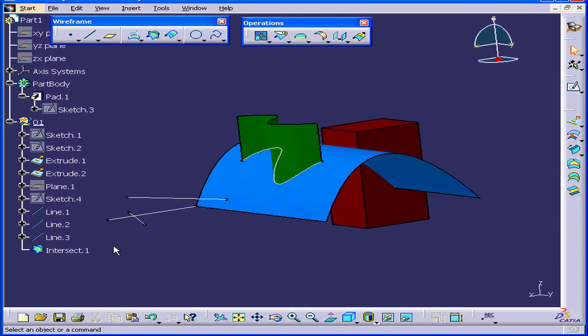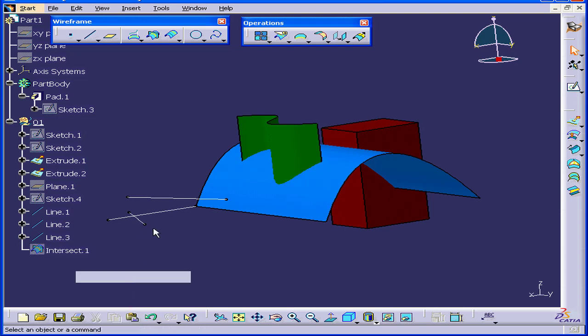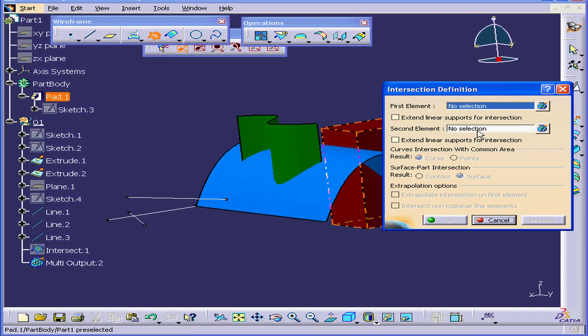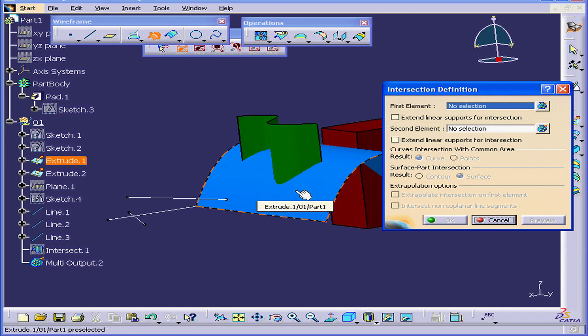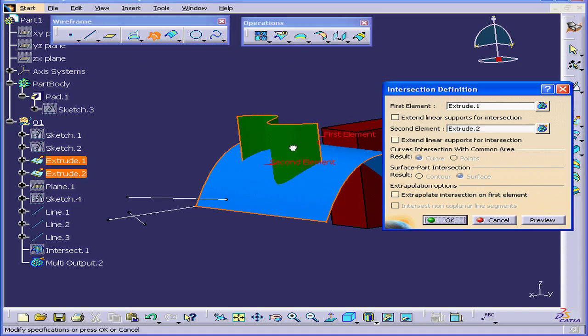Now right-click and hide this intersect. Let's activate the Intersection command again. Next, select this surface first and this surface second. Click Preview.